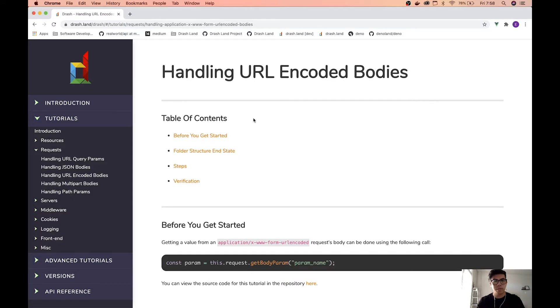Hello, my name is Eric and I am one of the founders of Drash and today we're going to be talking about handling URL encoded bodies.